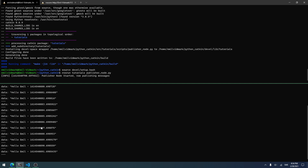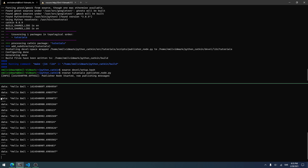That's how you create a simple publisher in Python in ROS. I hope you liked this tutorial — if you did, please hit the like and subscribe buttons. If you have questions, comment them. I read every comment. See you in the next tutorial. Have a nice day!